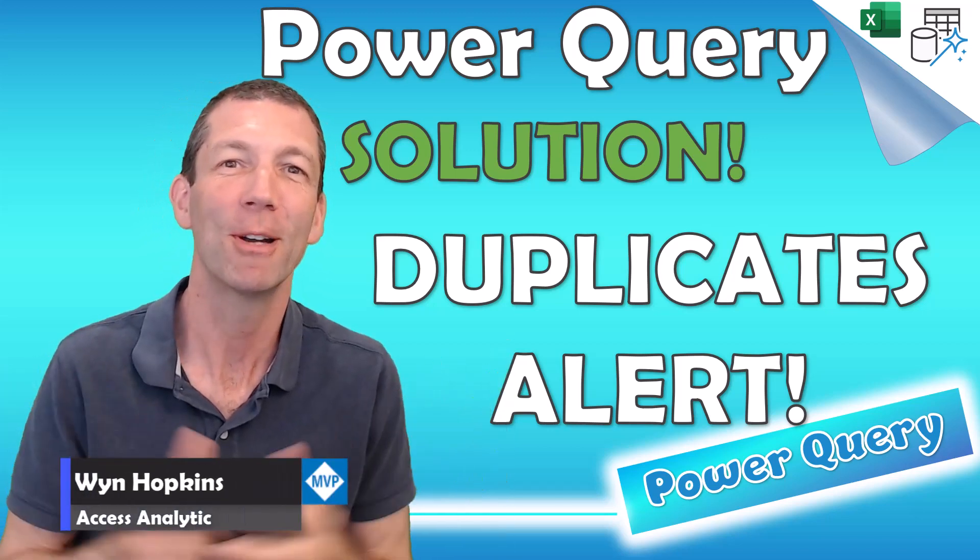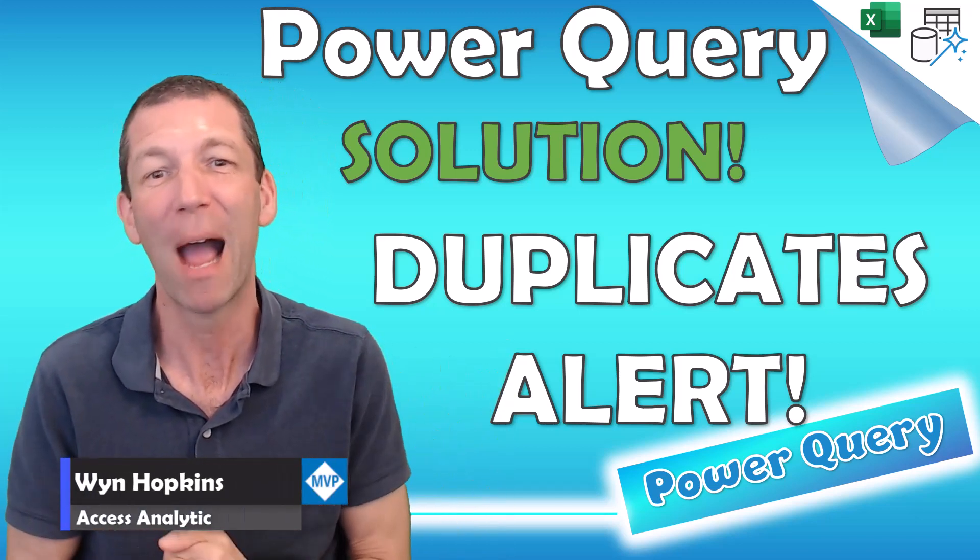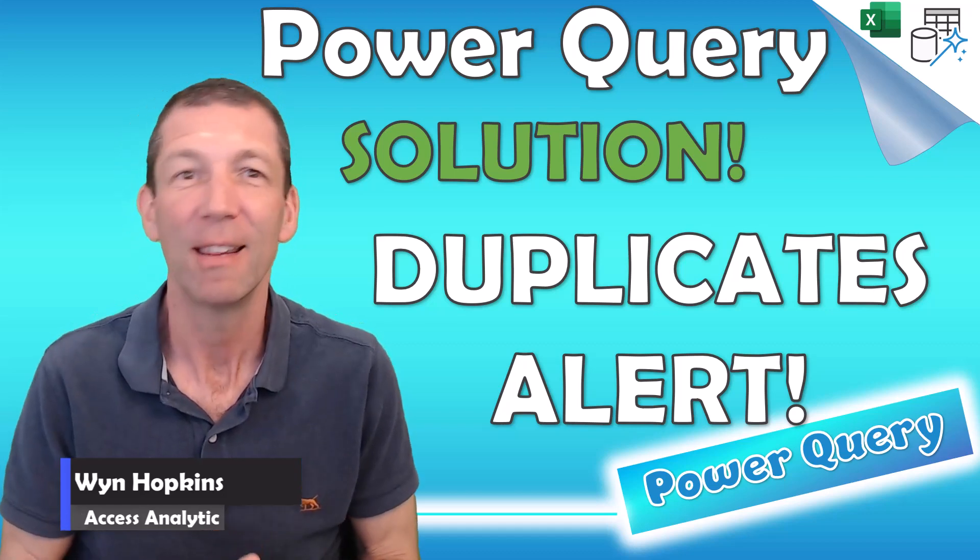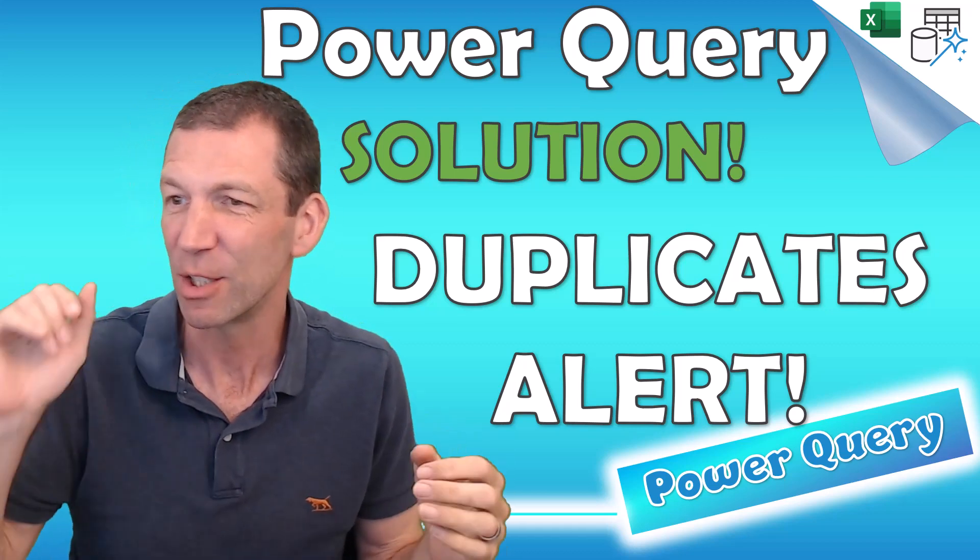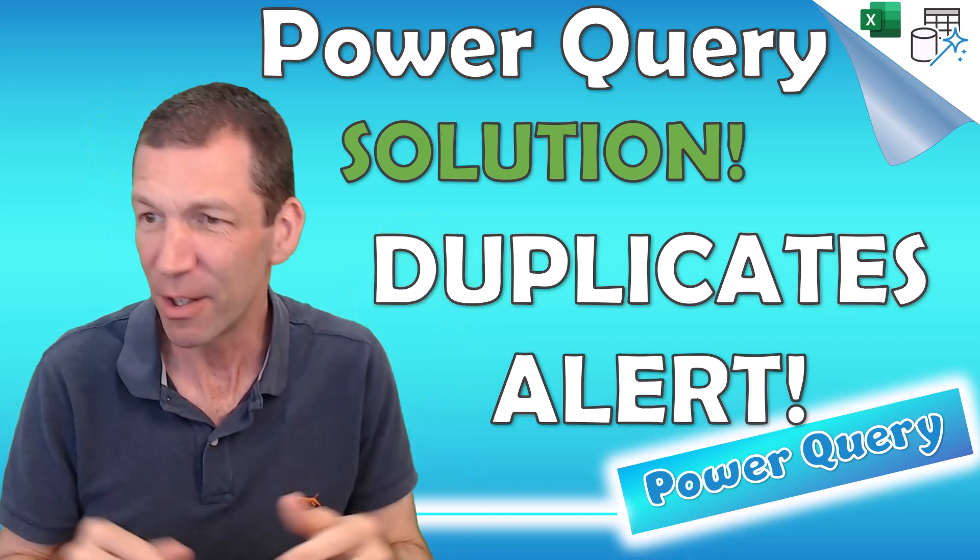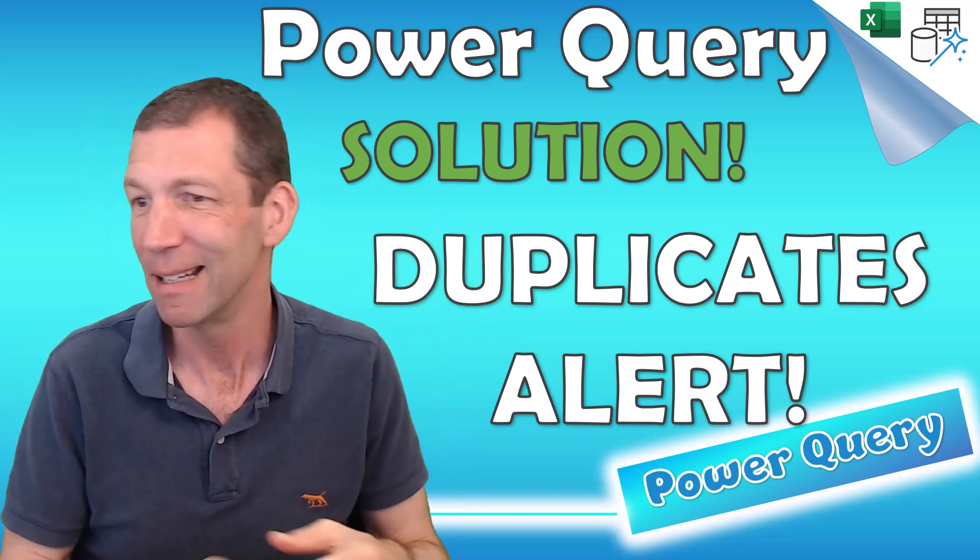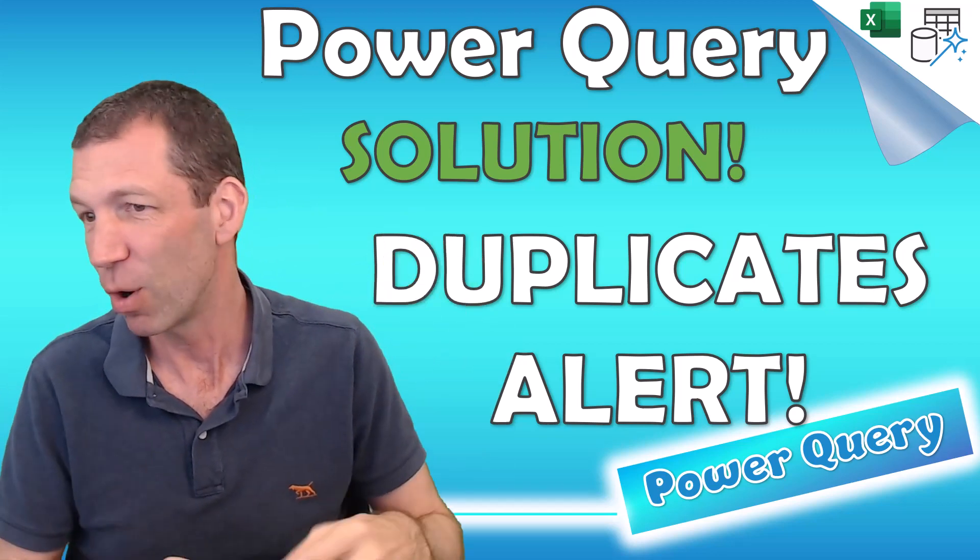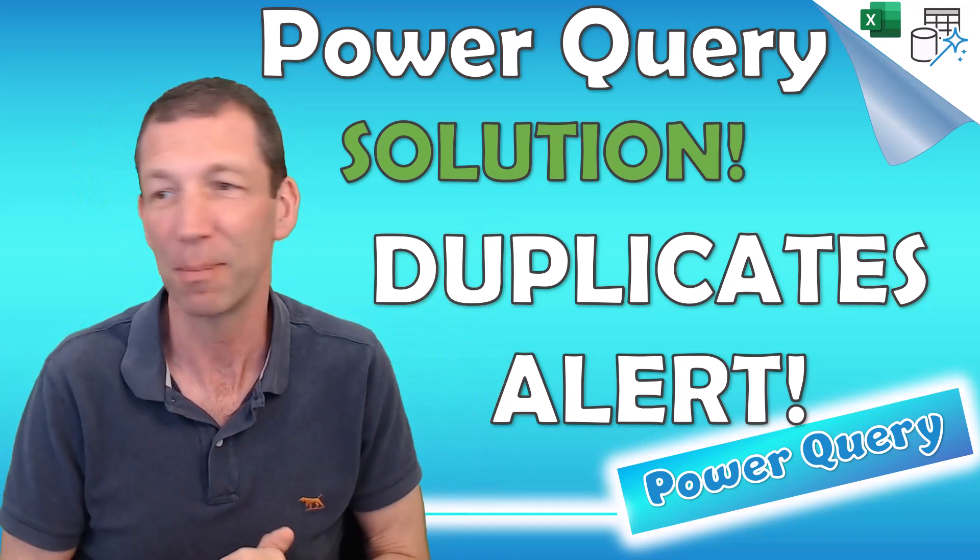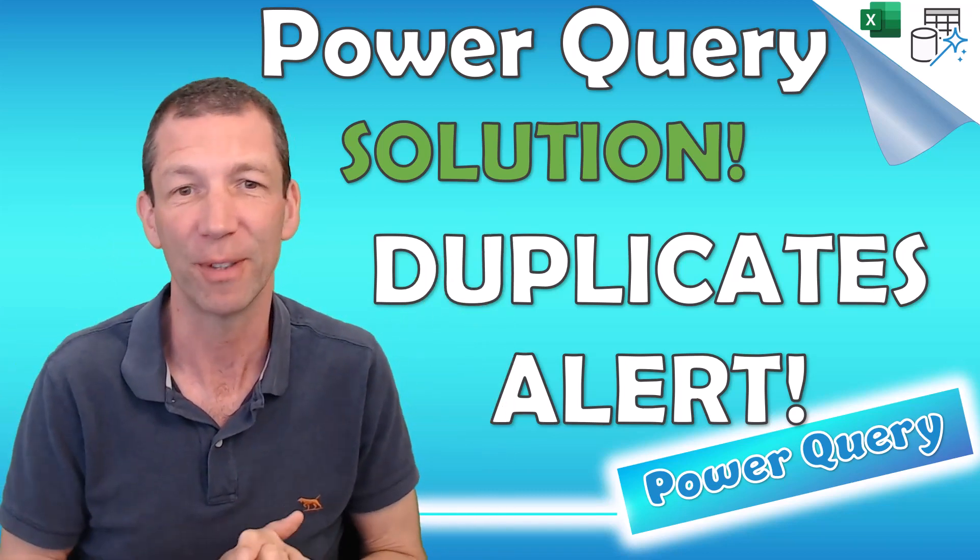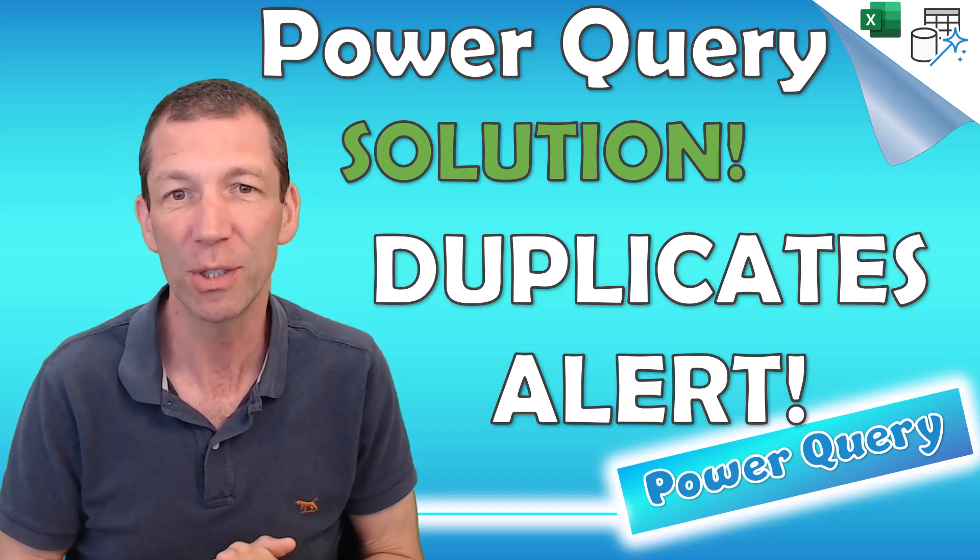Thank you again to everyone who took part in the September Power Query Challenge. This time it was duplicates alerts, so thanks to Tom, Manir, Seb, Melanie, Igor, Glynn, Bowden, Jockner, thank you everybody for taking part and loads more as well. Thanks everyone for submitting your solutions.